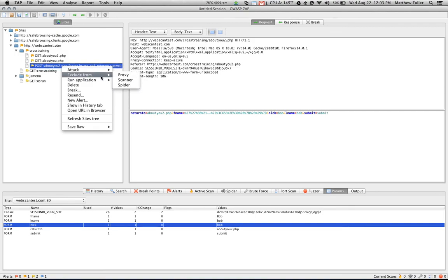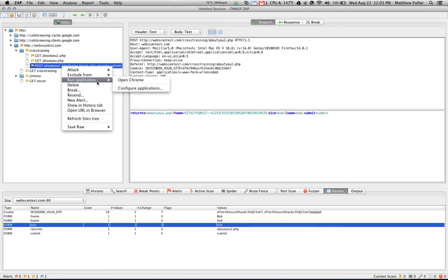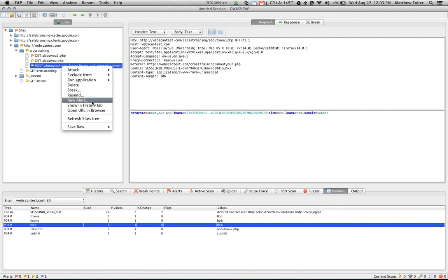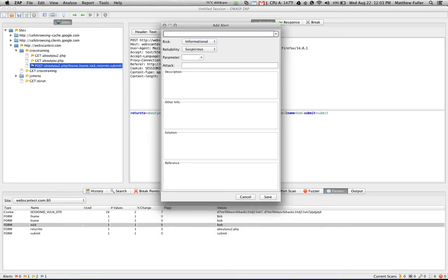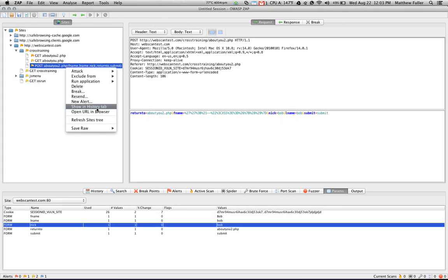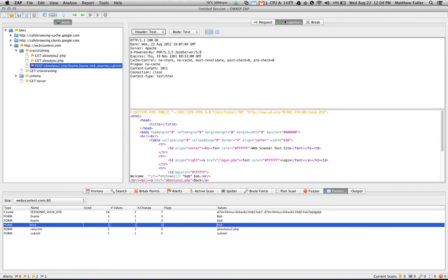Excluding from the app, it allows you to select a particular page or entire URL to exclude from either the proxy as a whole, the scanner, or the spider. You can then run applications that you've configured. You can delete a request that's been made, set a breakpoint. You can also resend the alert, resend the request, I'm sorry. You can also create a new alert about the page, which allows you to sort of provide notes for yourself as you're doing a scan on the application. You can also open the URL that you've selected in your browser, and you can save the response and request headers, or the actual text of the response.